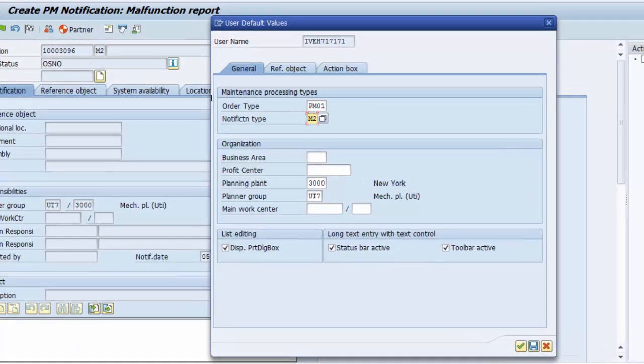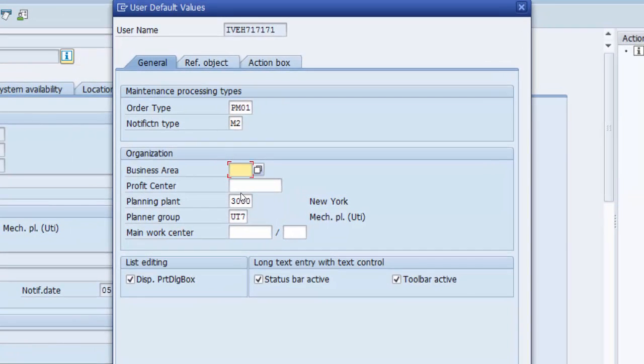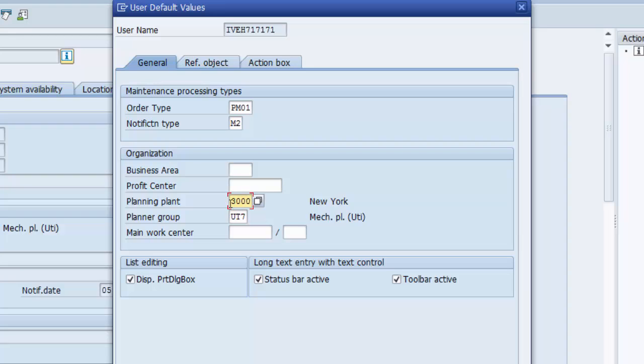We can set our business area, we can set our profit center. My planning plant is not going to change, that is 3000, and my planner group is not going to change which is UT 7.